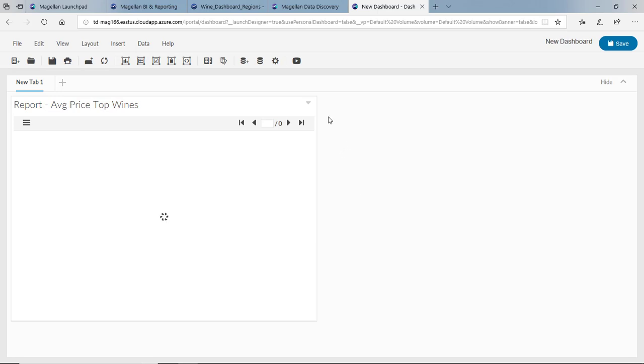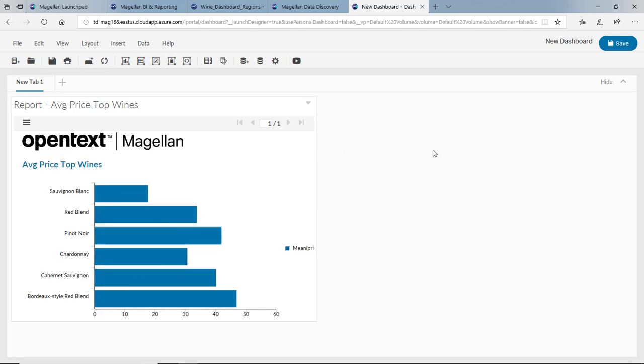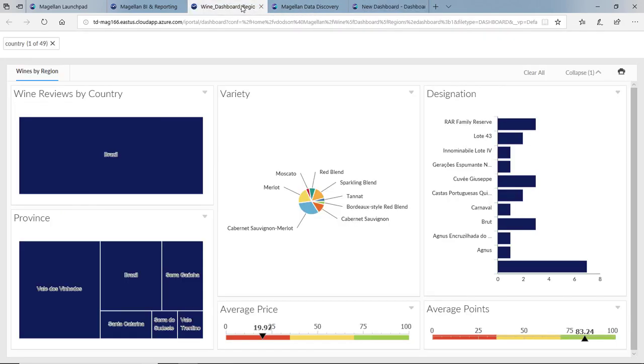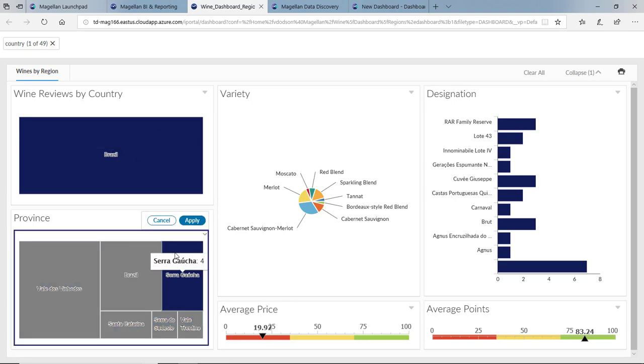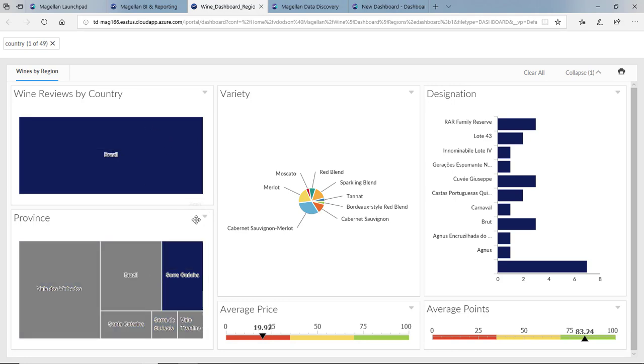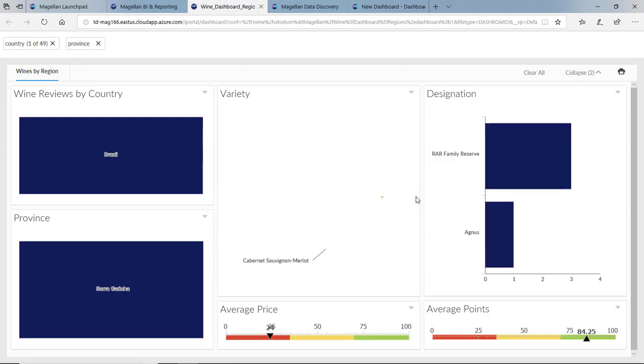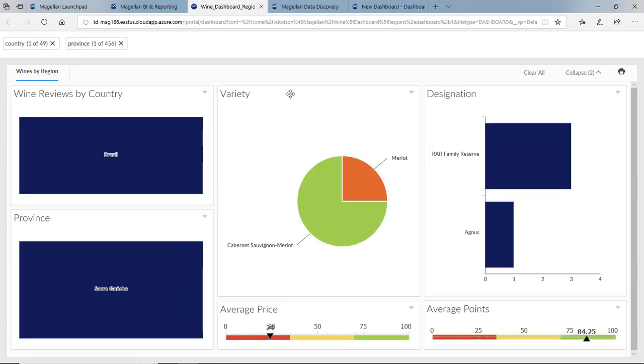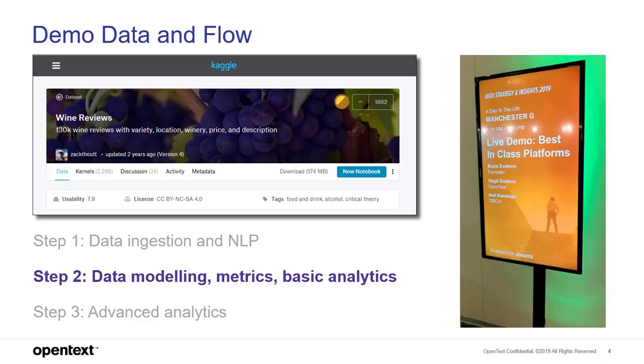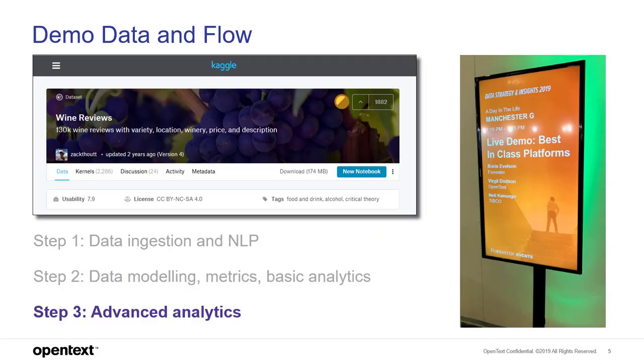I can simply bring these in. I can drag in as many of these as I like. Dashboards can be interactive as well. In this case, I've got the review sorted by region, and we've got Brazil selected. I can do some additional selections. We'll select this particular province of Brazil, and all the other charts change accordingly. This is a look at dashboards with OpenText Magellan. Let's switch back over to the slides.